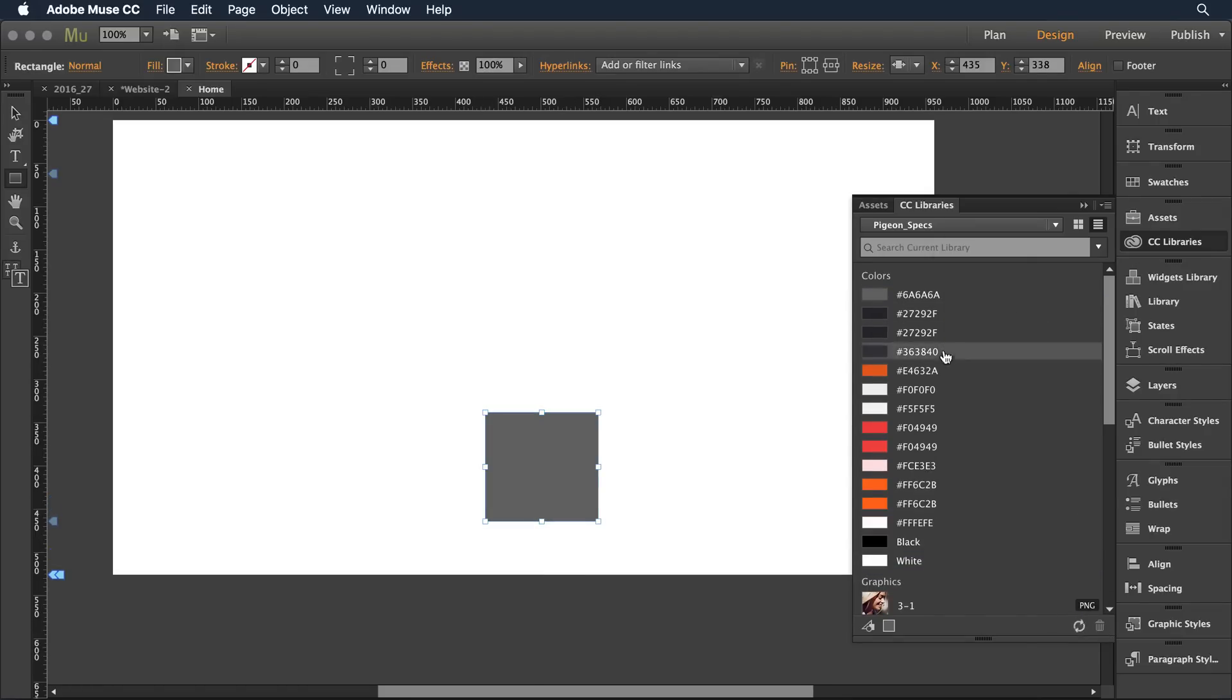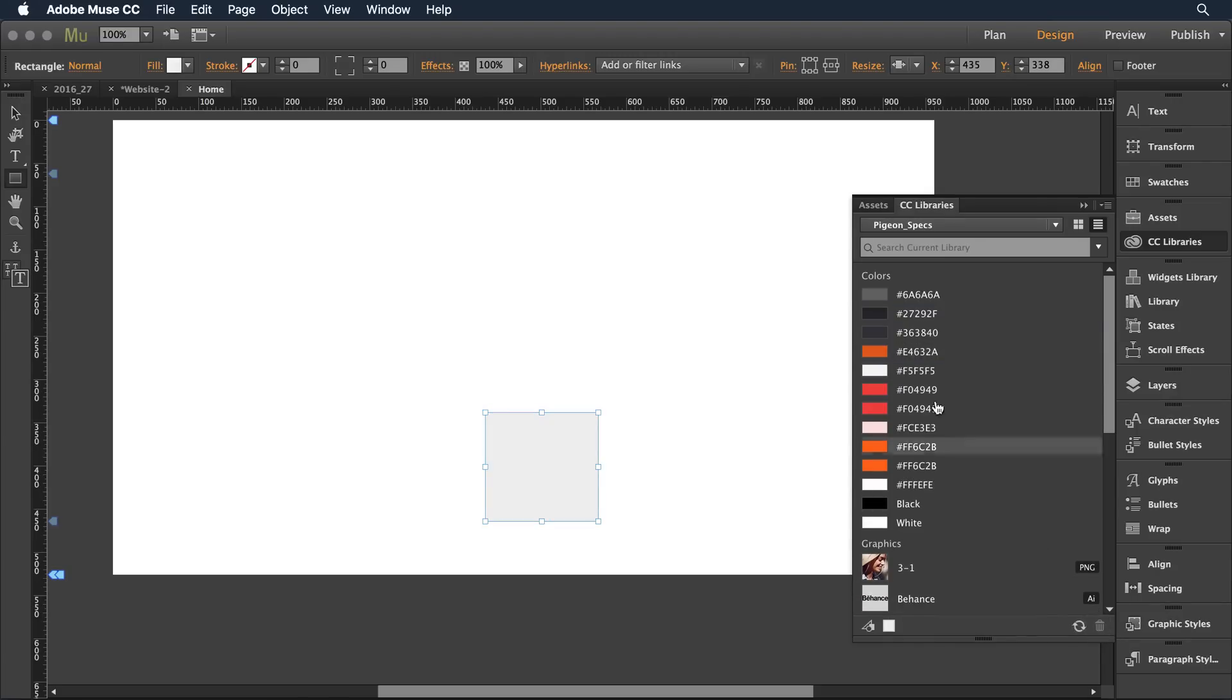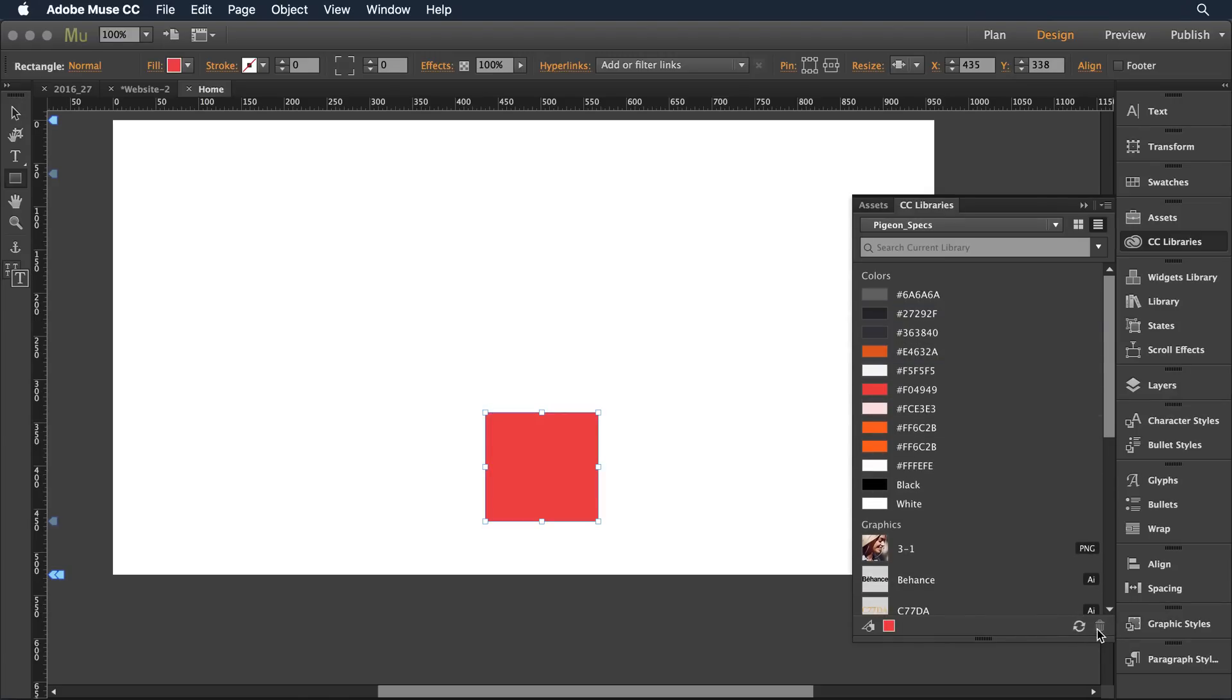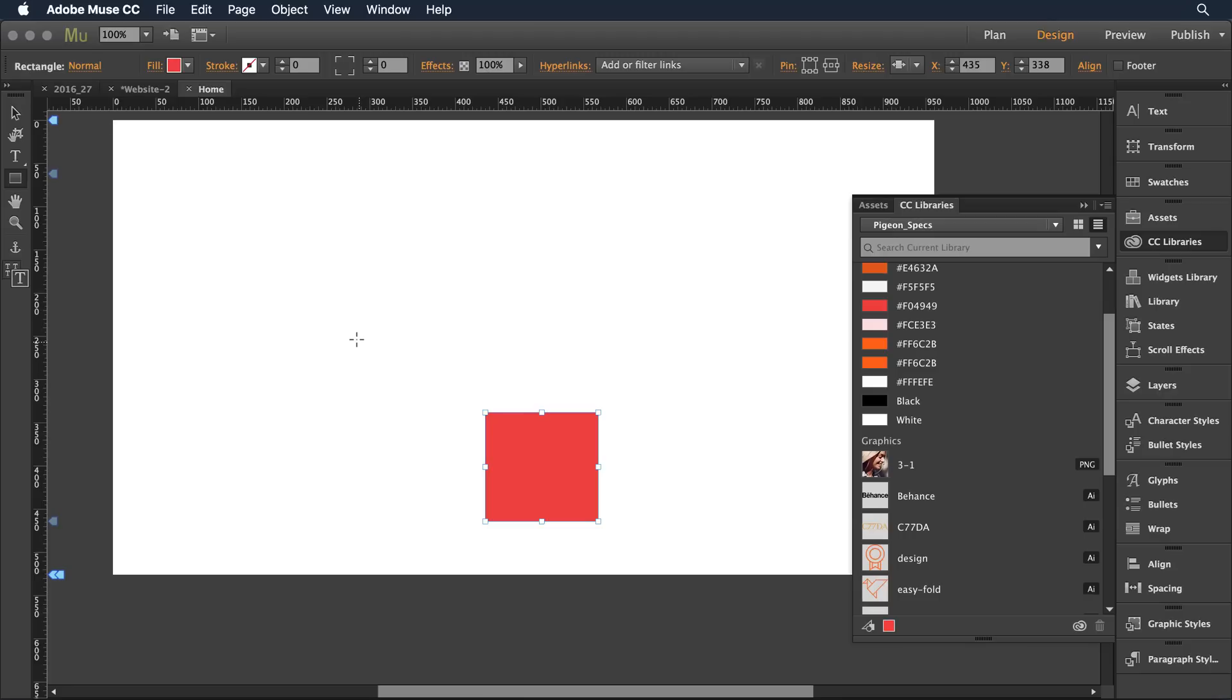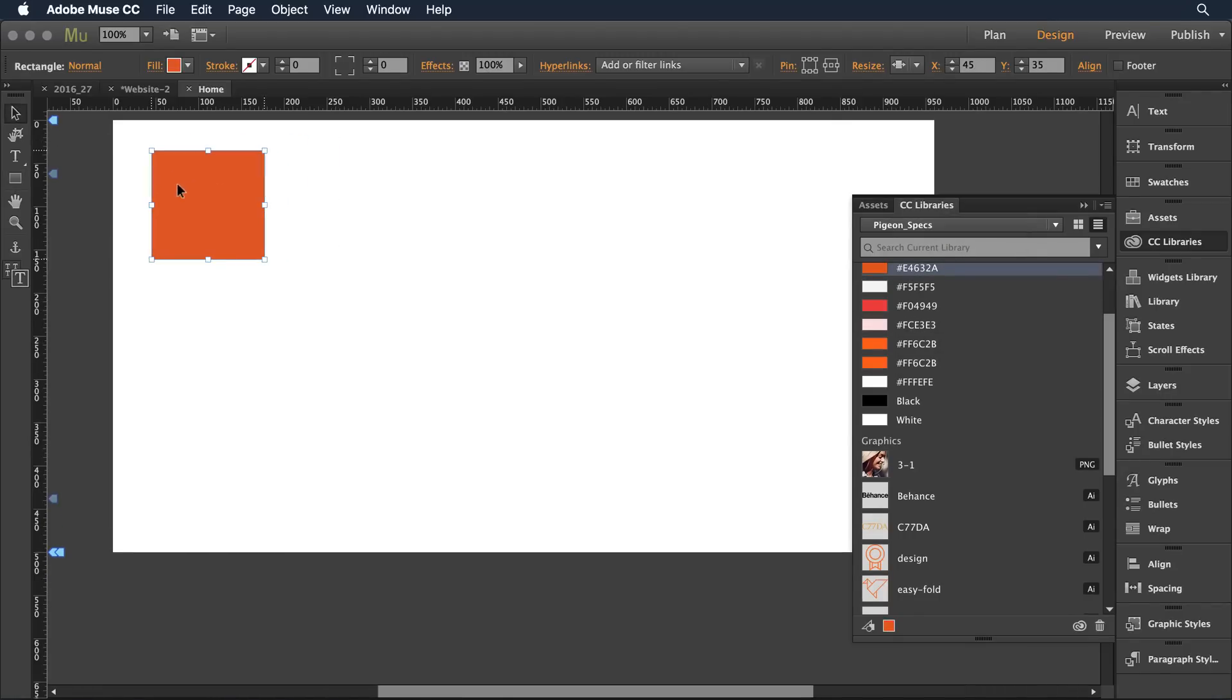I can just easily go in and delete the ones that I don't need and strip it back down to just the basics. I can now come in and fill that container with a color from that library set set that aside.